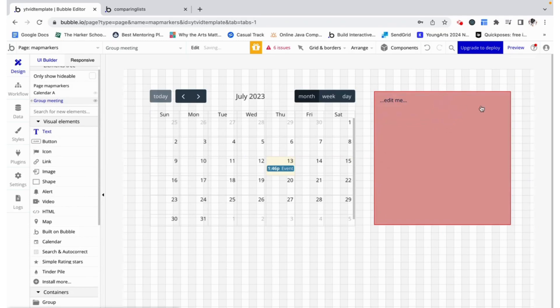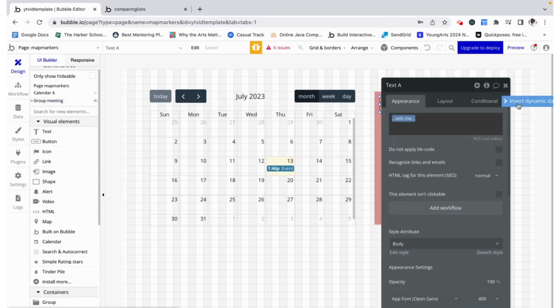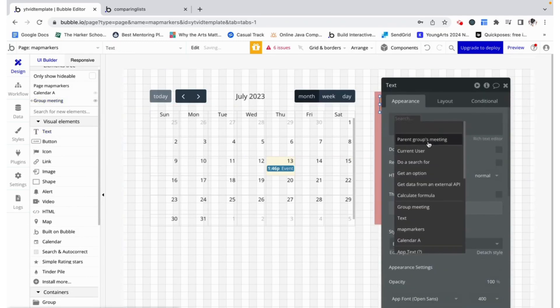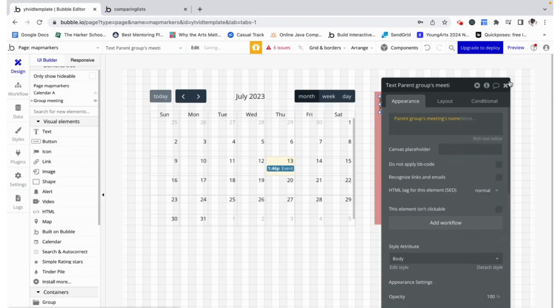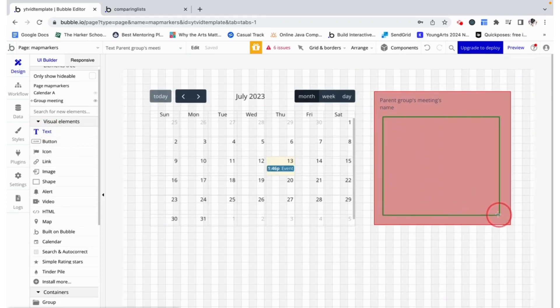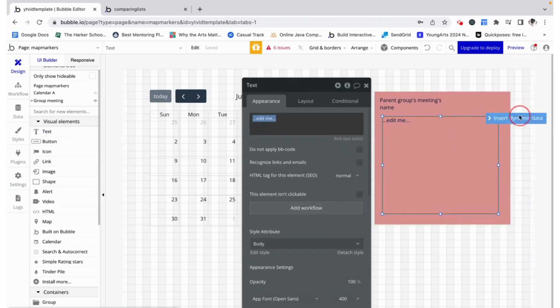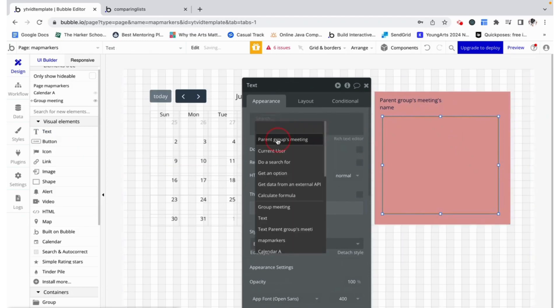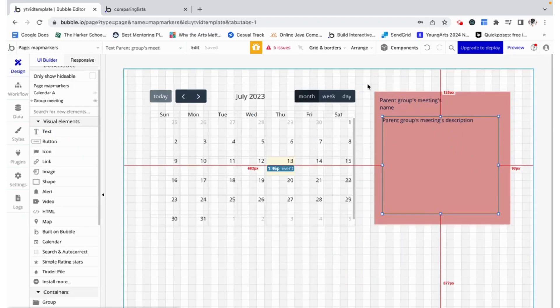Now I'm going to add a text field to display the parent group's meeting's name and another one to display the parent group's meeting's description.